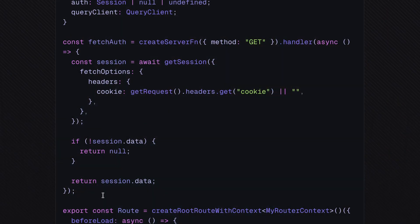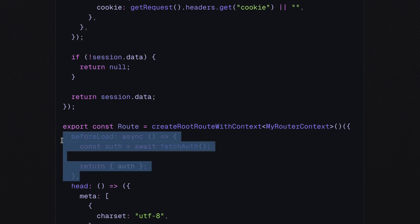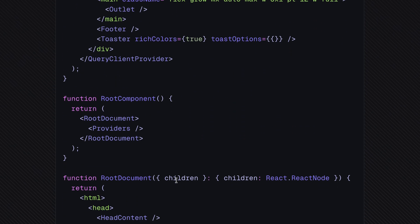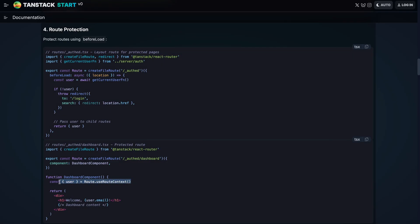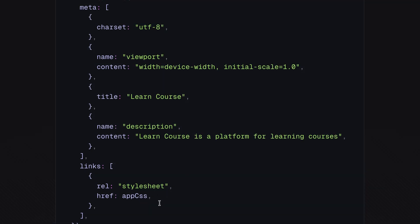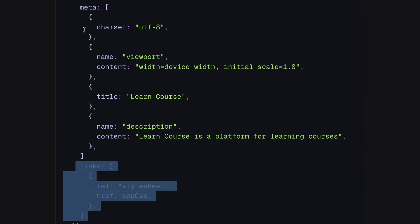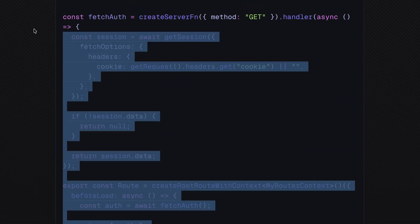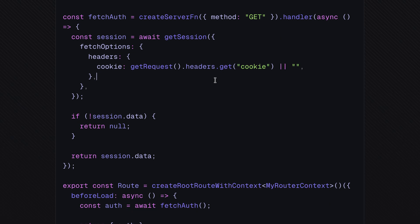Migrating the root route to TanStack Start didn't require too many changes. The key differences are: there is now a fetchAuthServer function that fetches the session data, and the beforeLoad function calls this fetchAuthServer function to get the session data. We are not using it in this example, but you can access it via the useRouteContext hook and pass the session data to child routes. It also includes a meta with a link to the main CSS file and meta tags for SEO. I'll likely remove the auth-related code from the root route and fetch session data in the relevant routes that require it — I left it as an example of how to use auth in server functions.